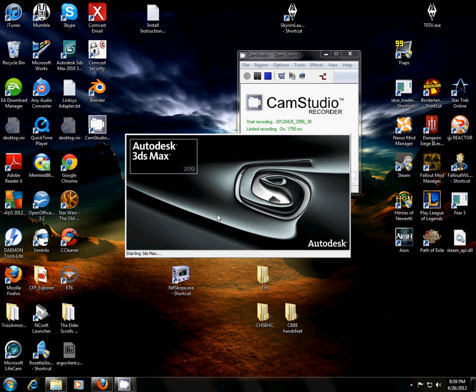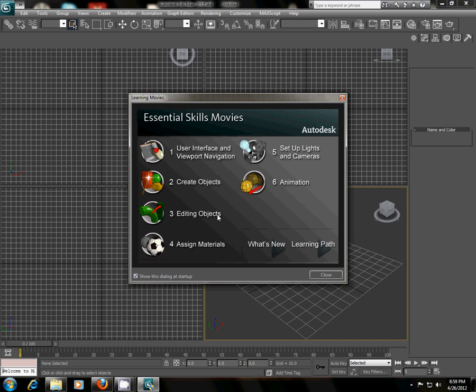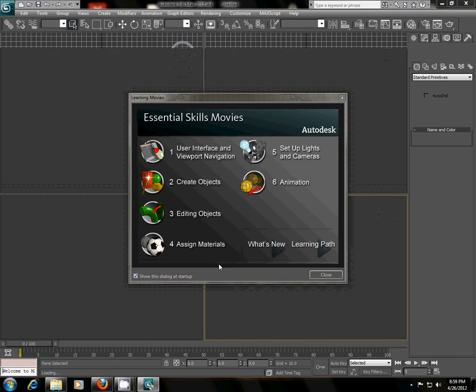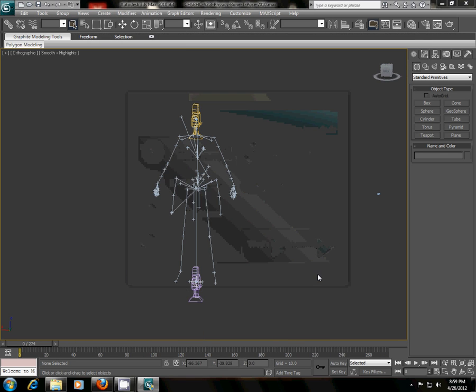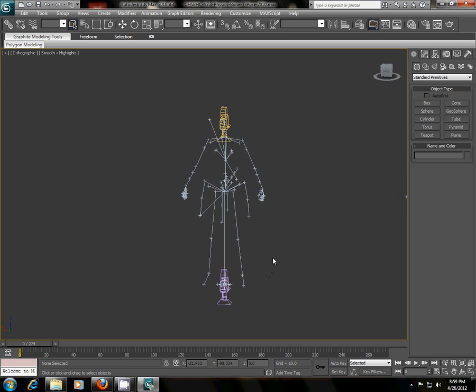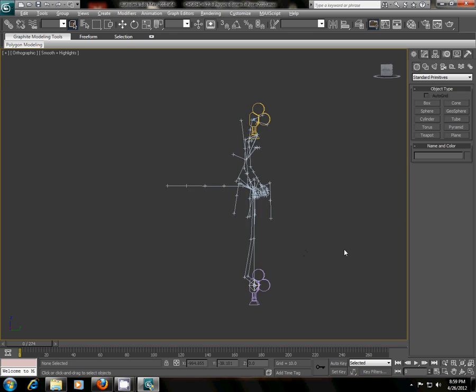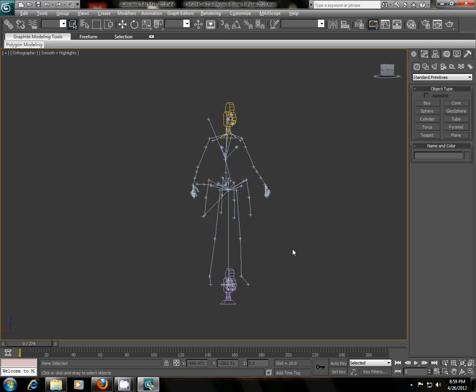And I use version 2010, but you don't necessarily need to use 2010. Anything later would work, I'm sure. Anything earlier, I can't guarantee. All right, so now we are here in 3ds Max, and I have the bone pose structure in the middle here.